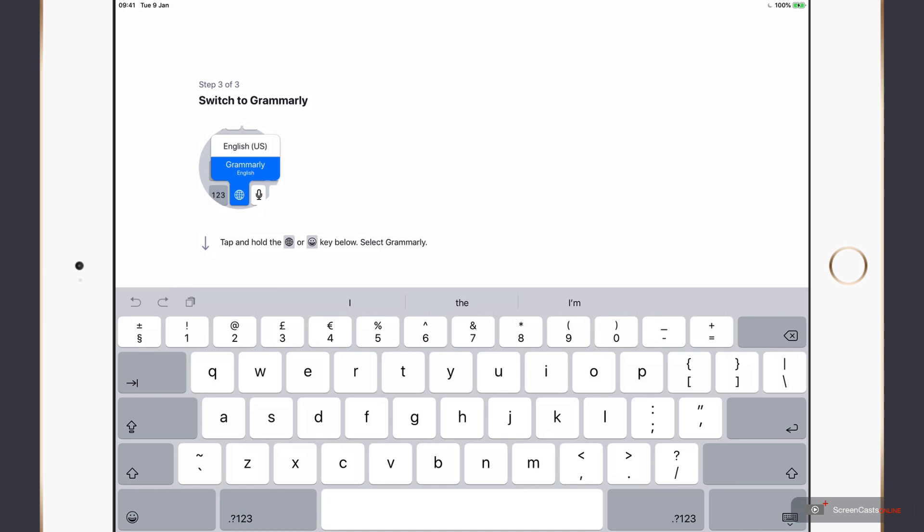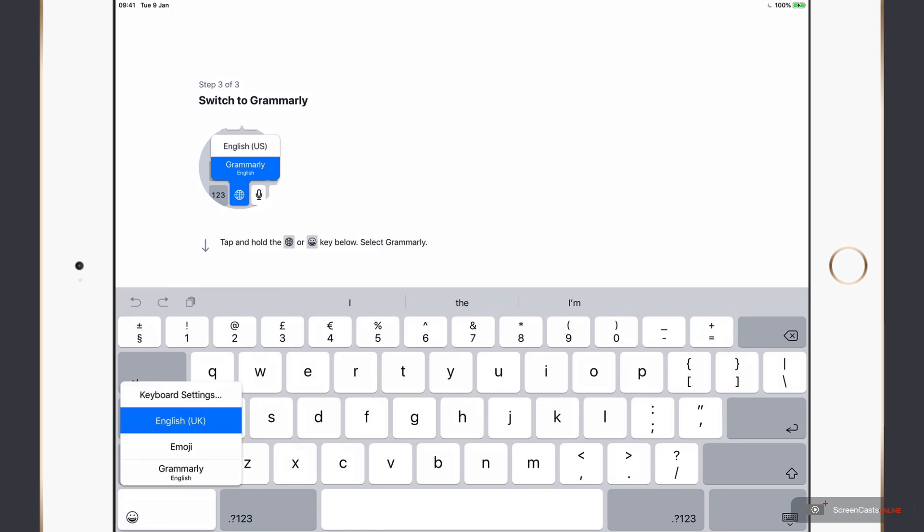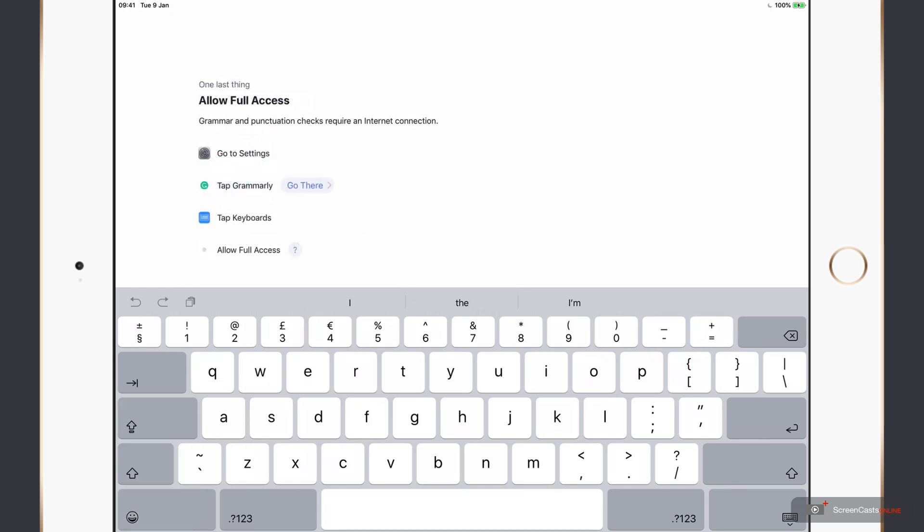And the instructions appear that show how to switch to the Grammarly keyboard. I'll tap the keyboard switcher, which is shown by the emoji face in the bottom left-hand corner, and select the Grammarly keyboard.